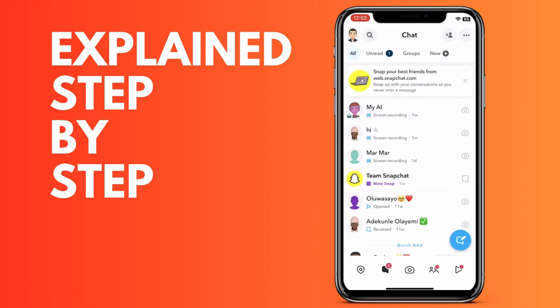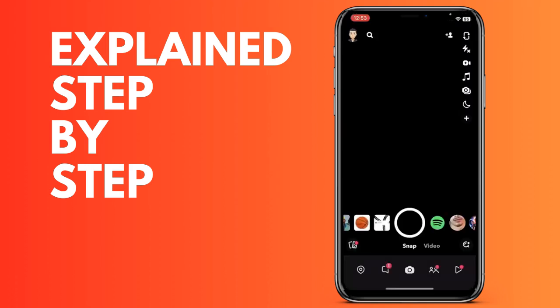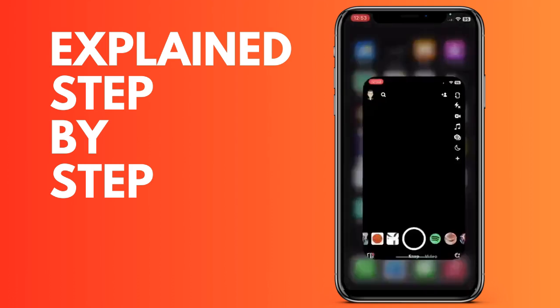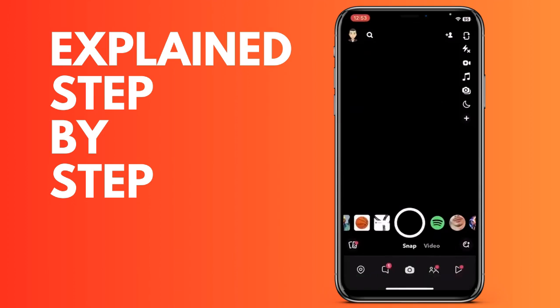We'll see that it is very simple. What we are going to do is go to the Snapchat application, and it works the same way whether you are using an iPhone, iPad, or any smartphone. Now we're going to go to the chat on the left, and now we will look for the contact that we want to block.